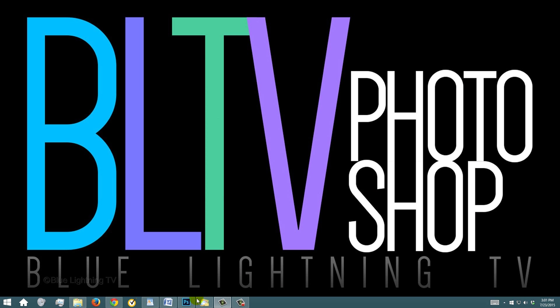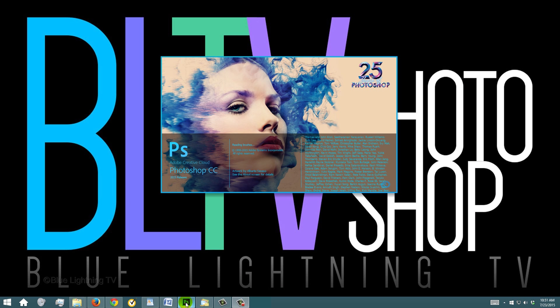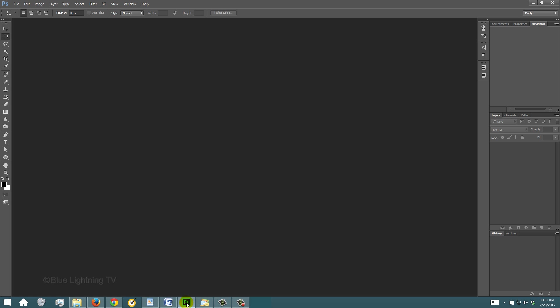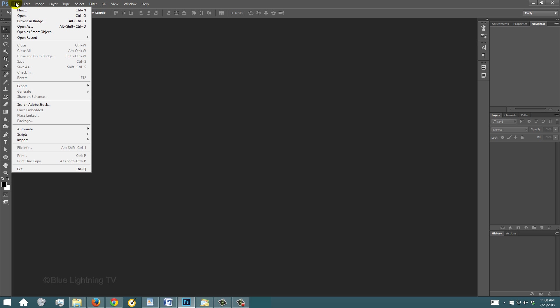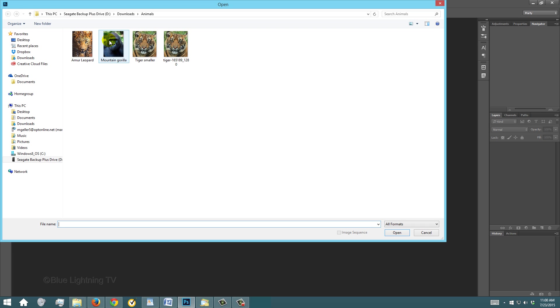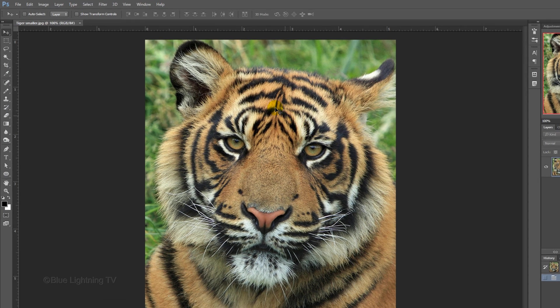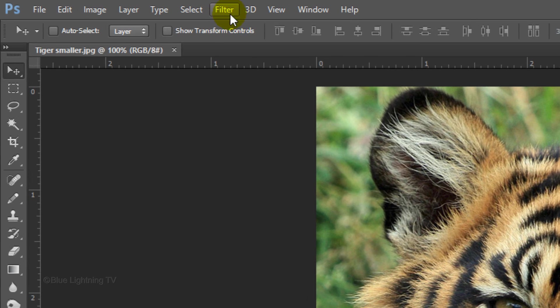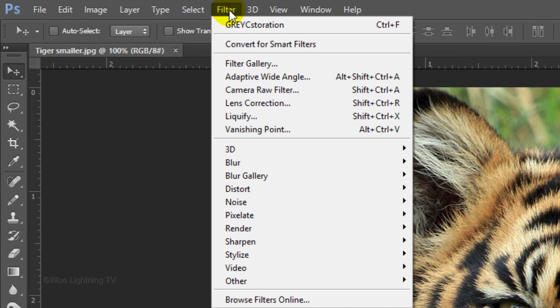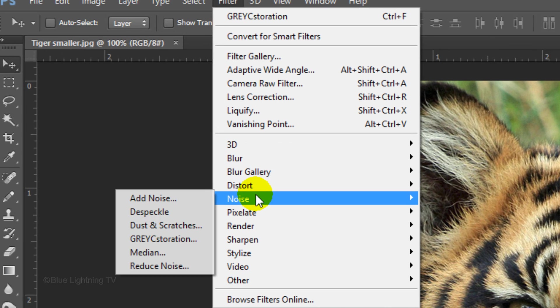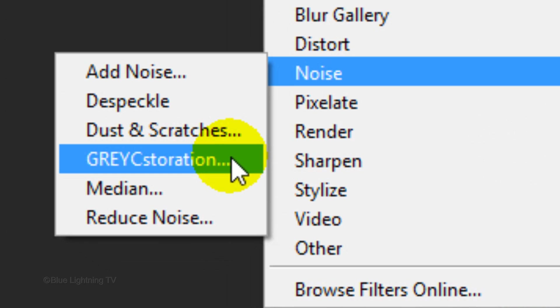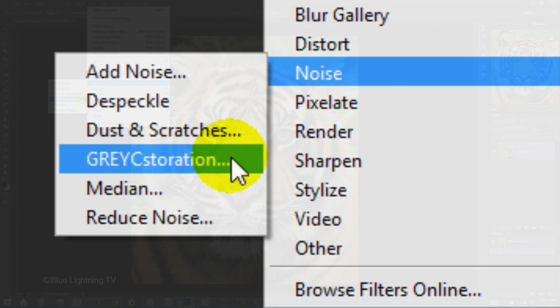Open Photoshop and open an image you'd like to use. Go to Filter, Noise and GREYCstoration. This is the Oil Paint filter.